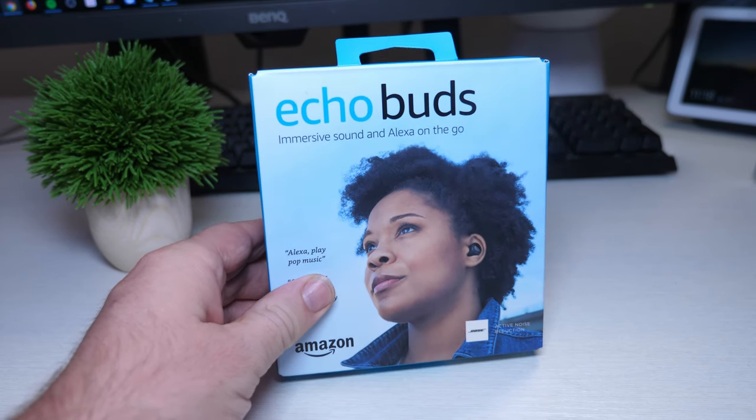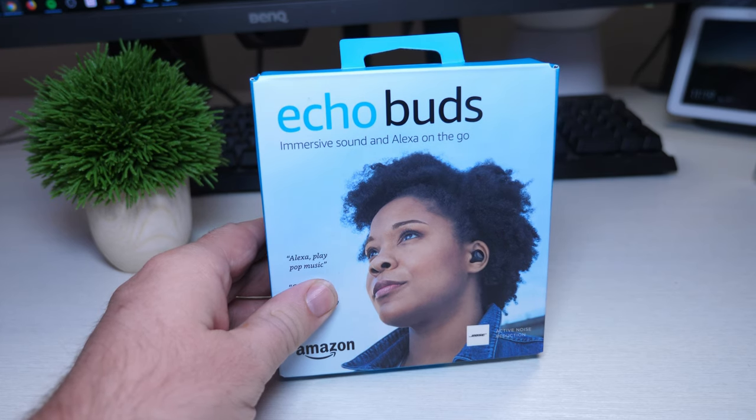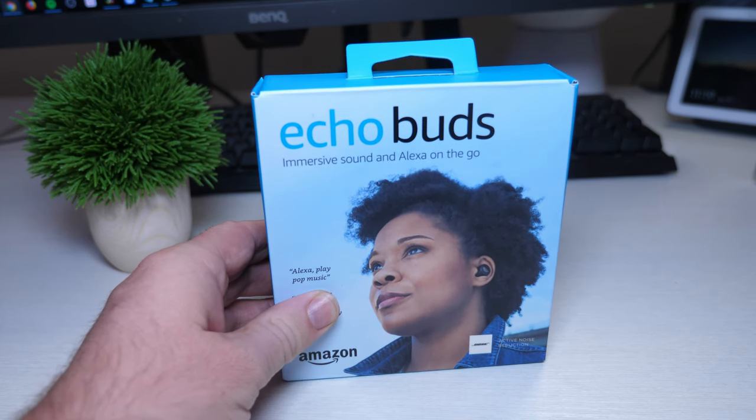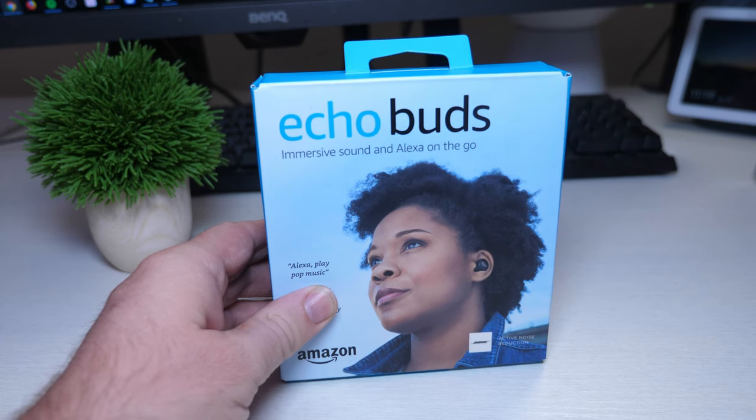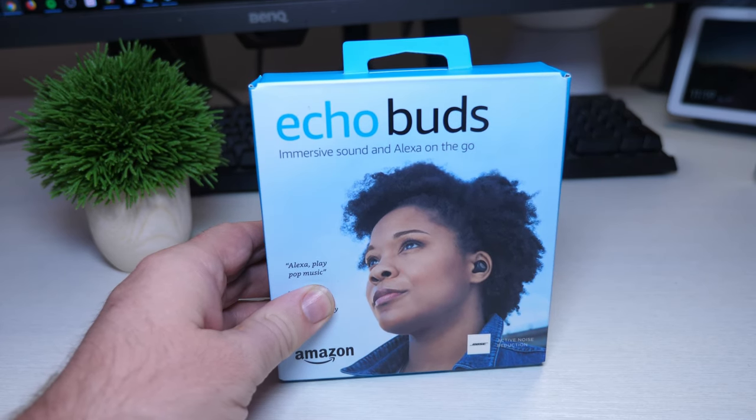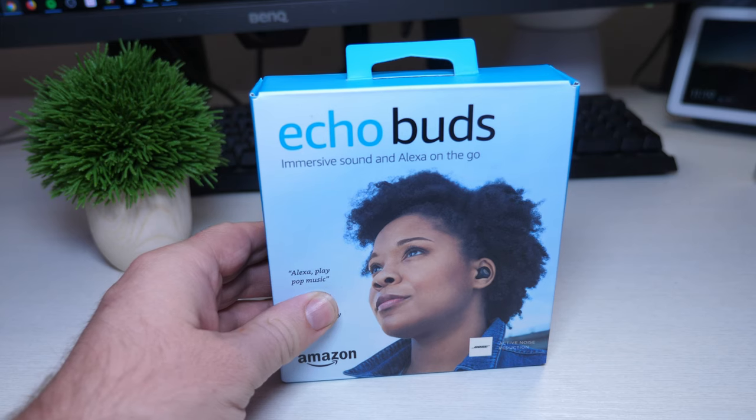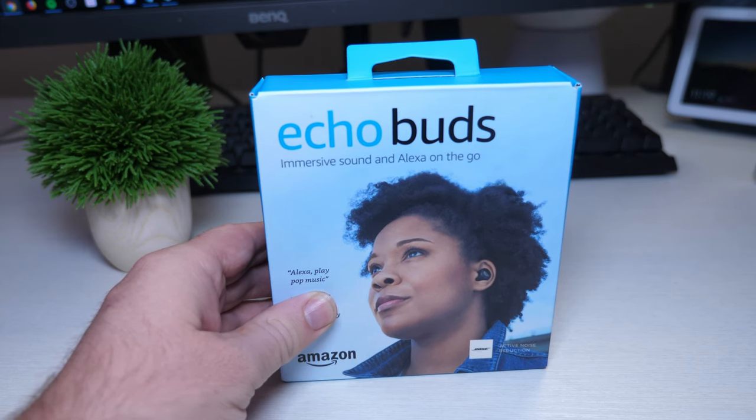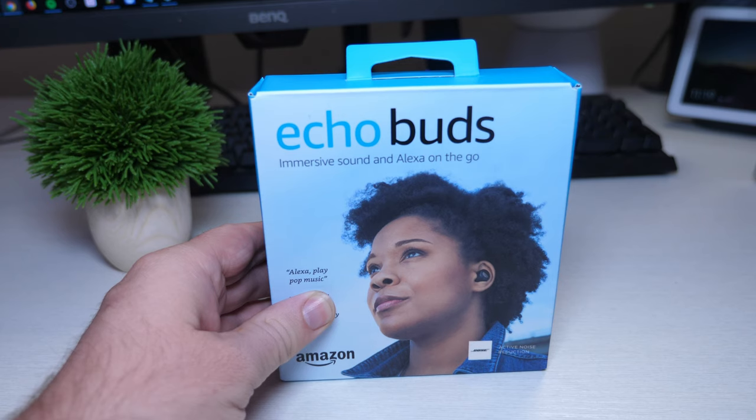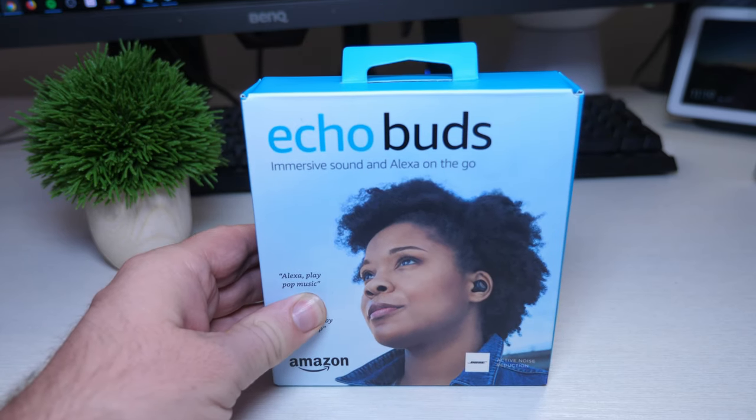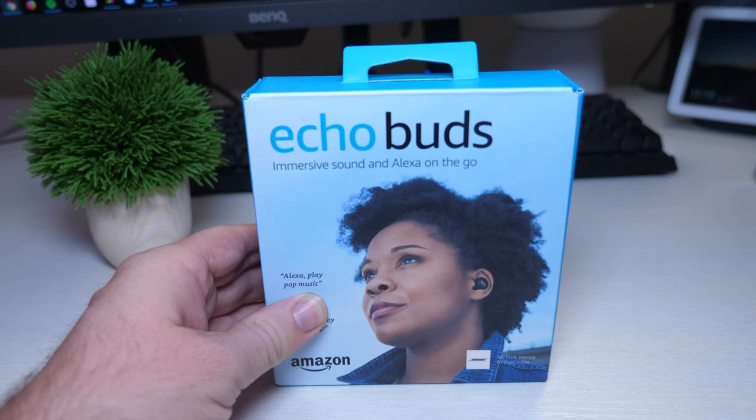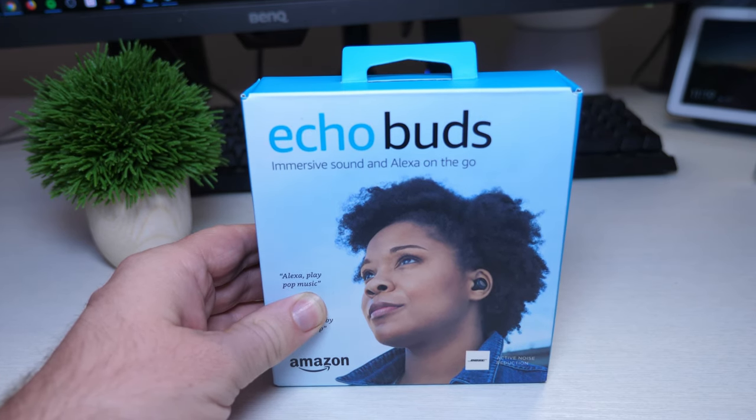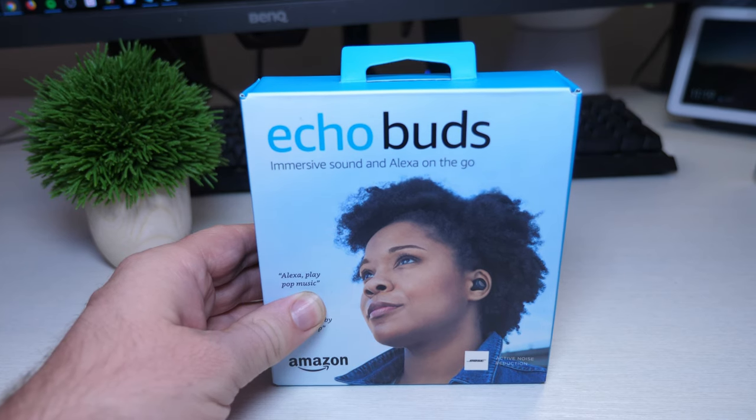Some of the things about them, they have immersive sound with Bose active noise reduction technology, also hands-free with Alexa access with other assistants as well, so you should be able to use Google Assistant and Siri as well. A long-lasting battery so you get five hours of music playback, two hours with a 15 minute charge, and with the case you get 20 hours.